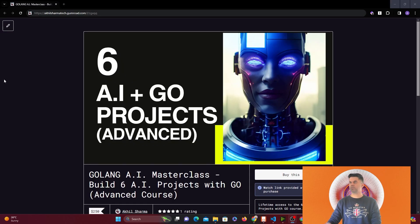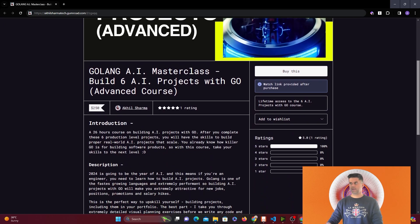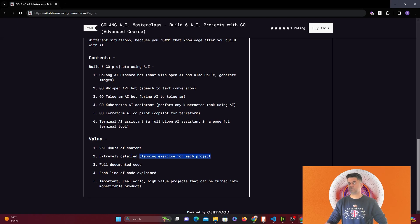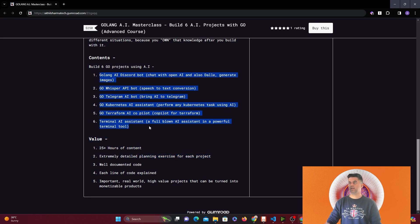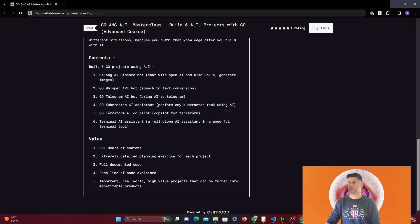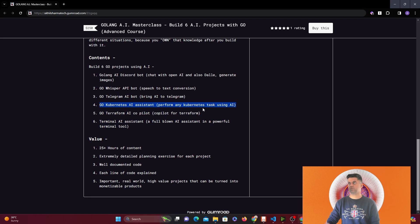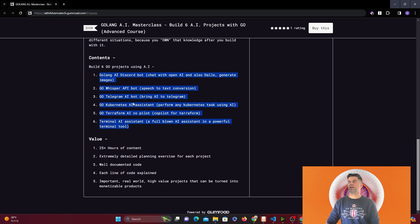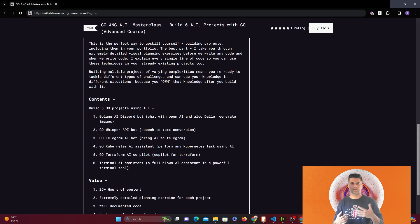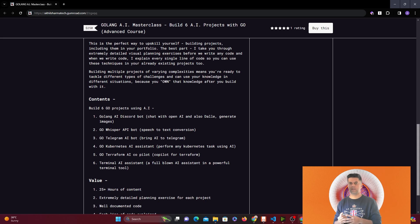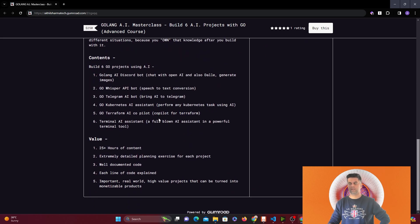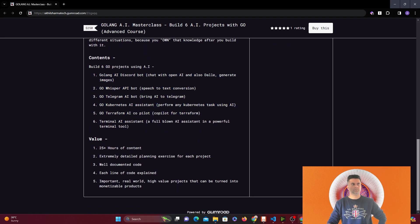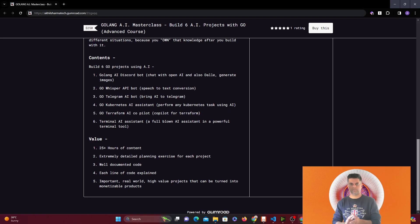I want to quickly tell you about my course, which is six AI plus Golang advanced projects. This is 26 hours of extremely detailed content where you build six AI projects: AI Discord bot, Whisper API bot, Telegram AI bot, QnA AI, Terraform AI Copilot, and Terminal AI Assistant. If you're looking for a job or upgrading yourself in 2024, you need to know AI and how to build production-level applications. Thank you so much for watching this video. Do share it with your friends. All of this content is free, and I'll see you in the next video.